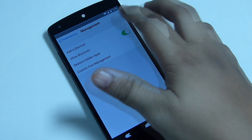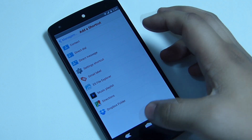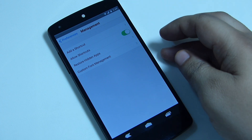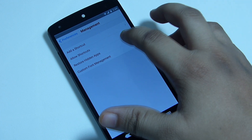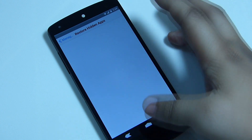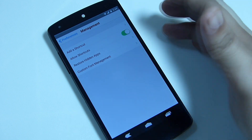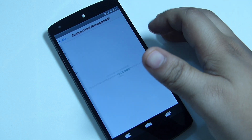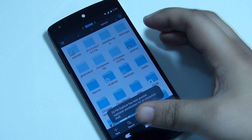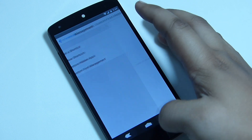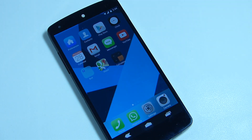In the Management section, you can add shortcuts — for example, a shortcut for Contacts, Settings, or a file explorer. If you previously hid an application and want to restore it, go to 'Restore Hidden Application,' tap on it, and the app will be restored. You can also manage a custom font through the custom font manager option.